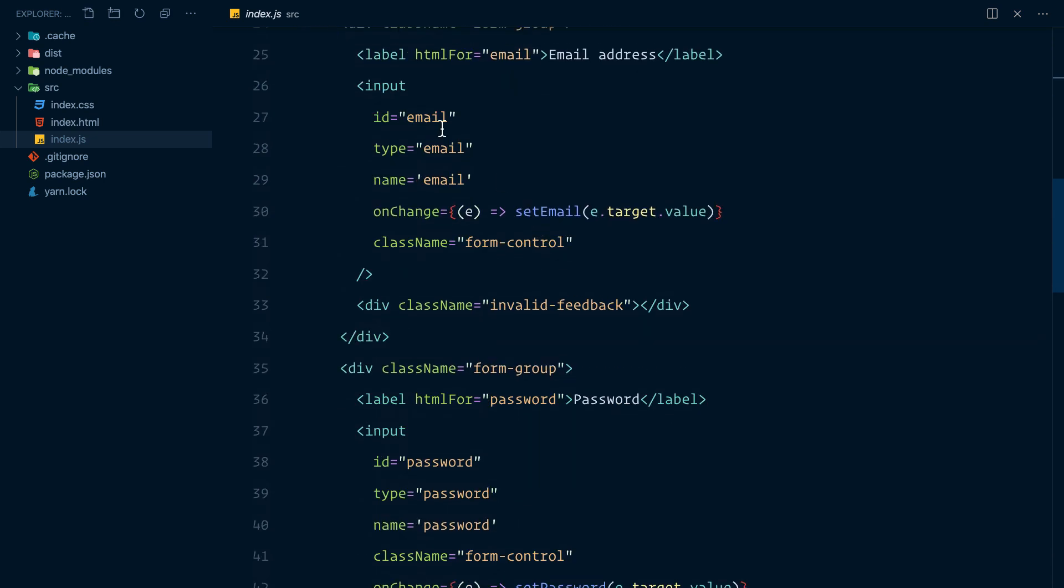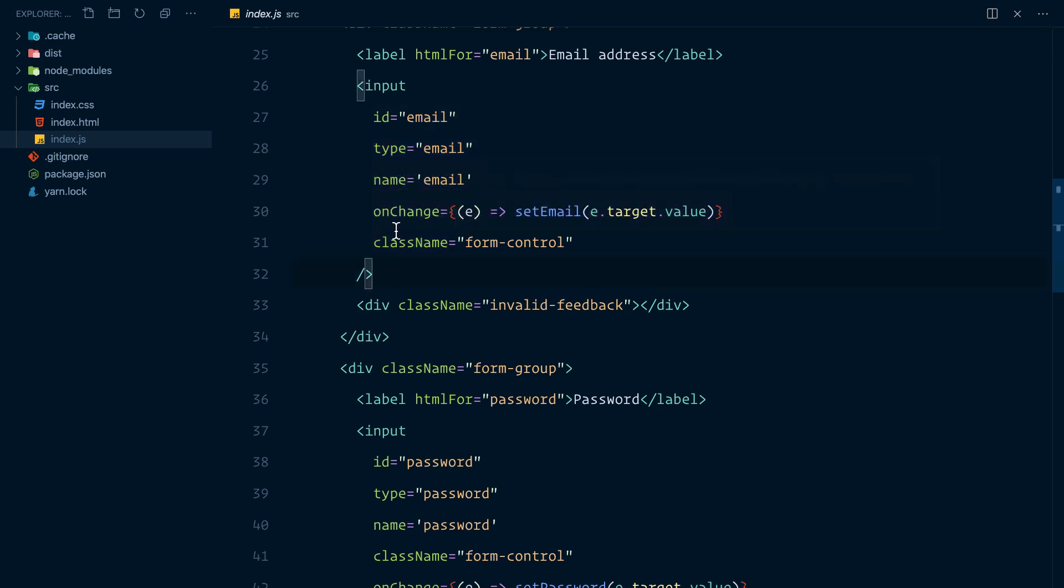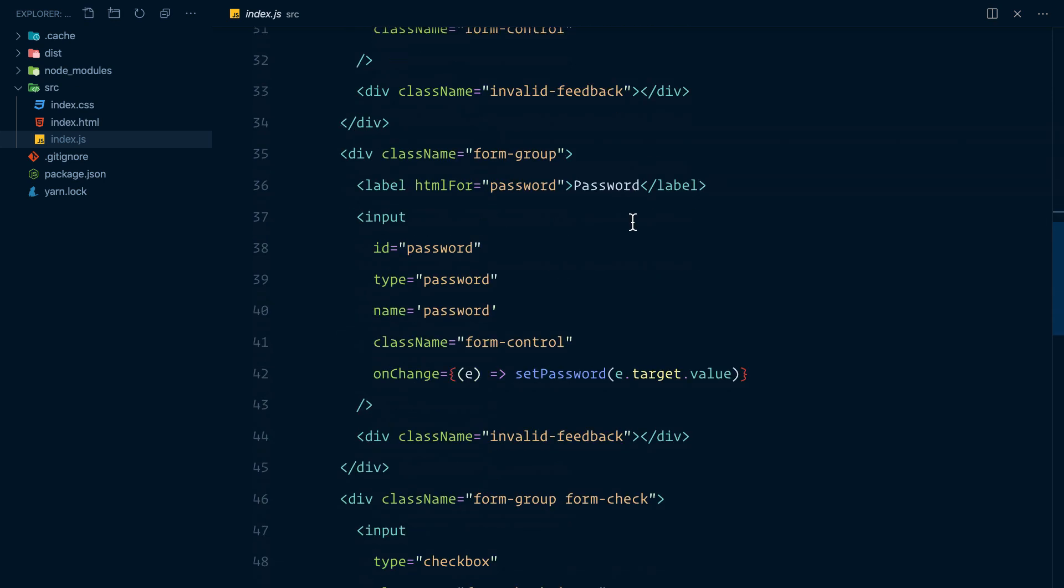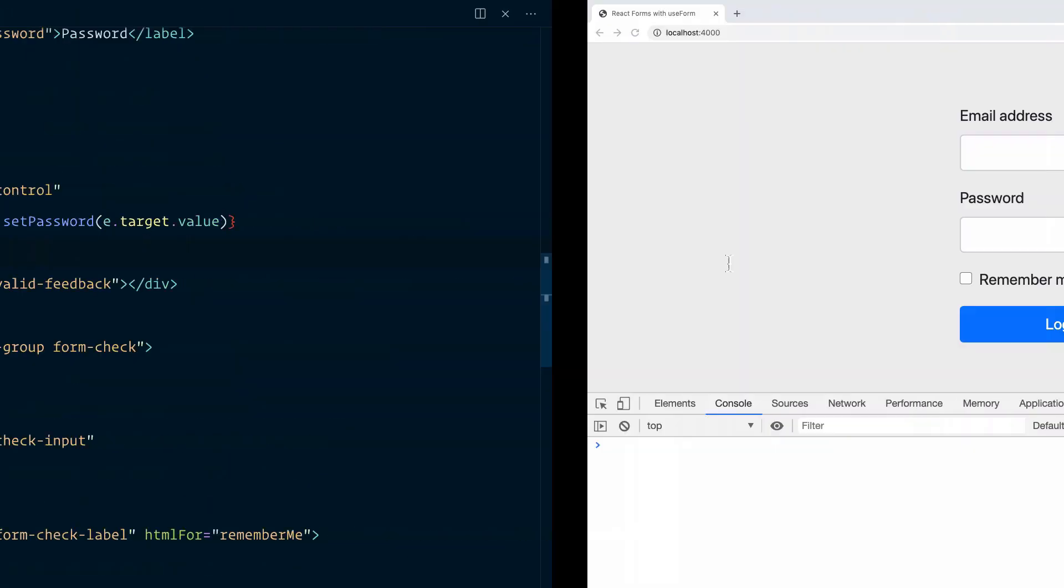And on the input for the email, I am listening to the onChange event and setting the email using event.target.value, doing exactly the same thing for the password.